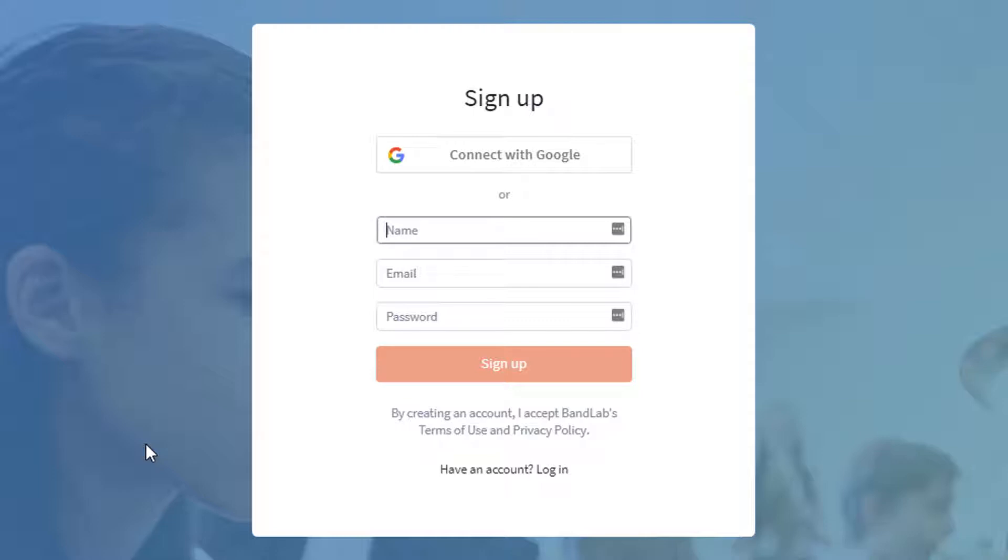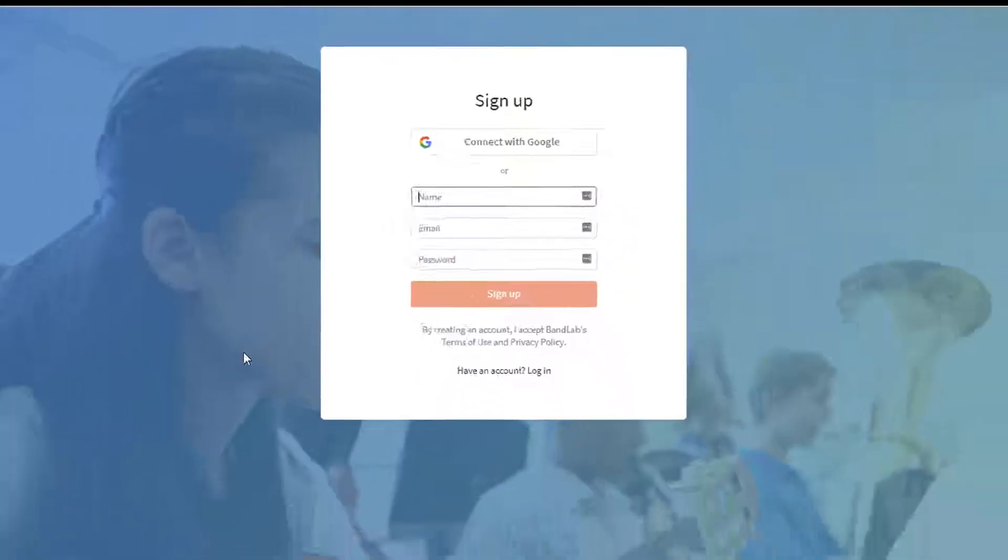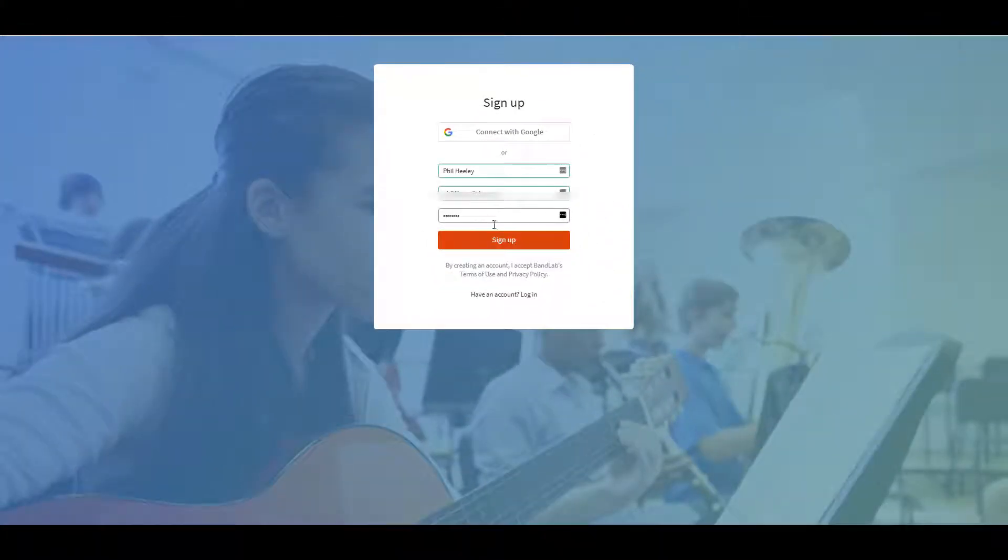When the sign up page appears, type your name, email address, password, and then sign up.